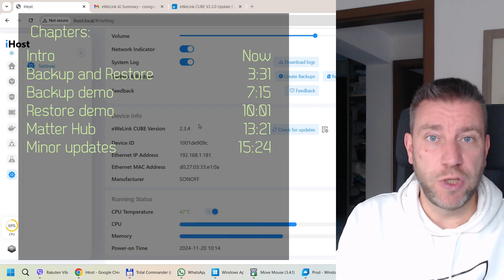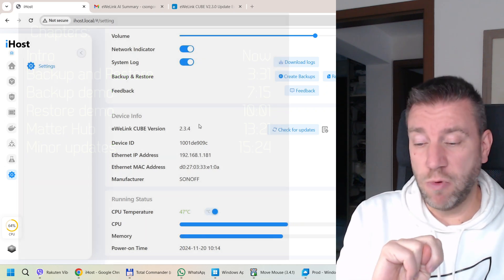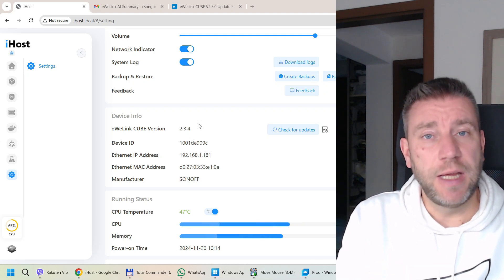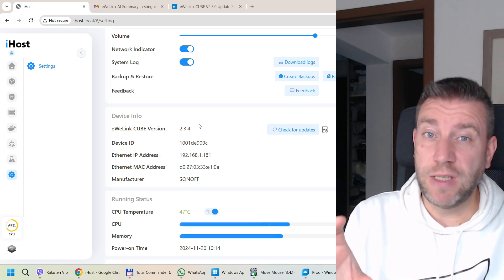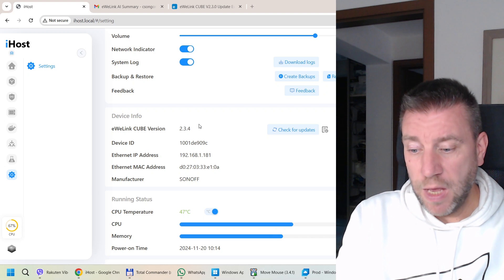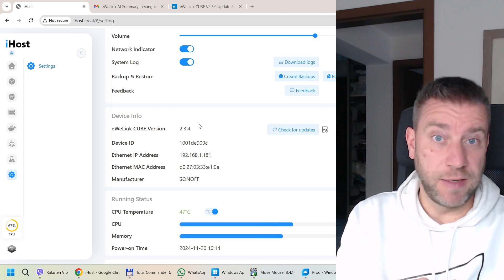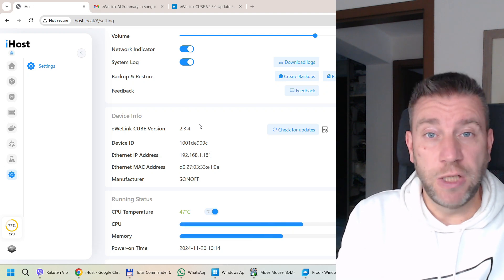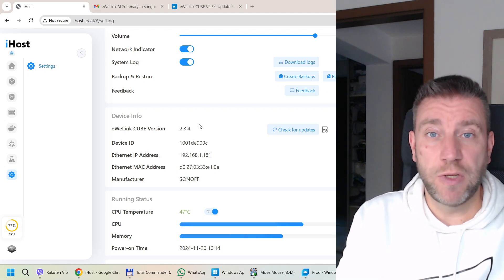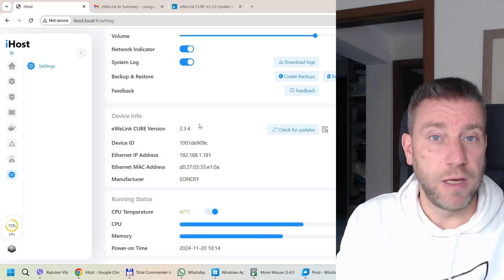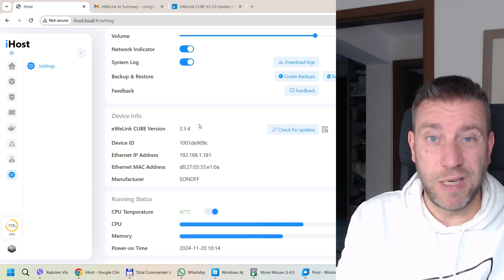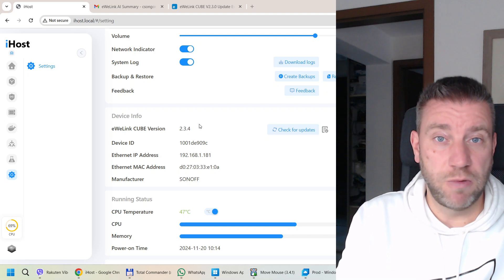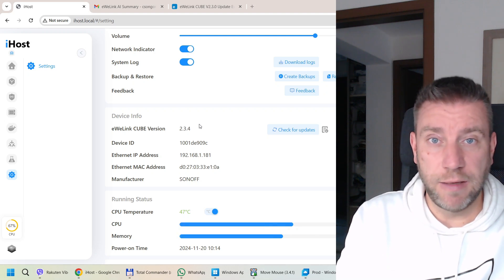There were two main changes. One is that the backup and restore functionality was made available, and I think this is something that many people have requested — I've seen so many references to this in the forum. Once you have so many scenes, there is really no other way to back them up and restore them later unless you want to create them all manually again.